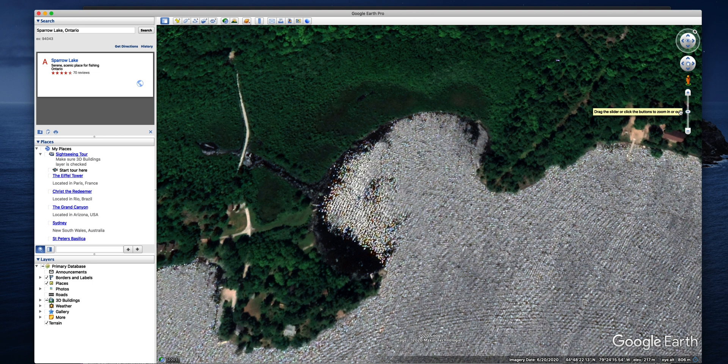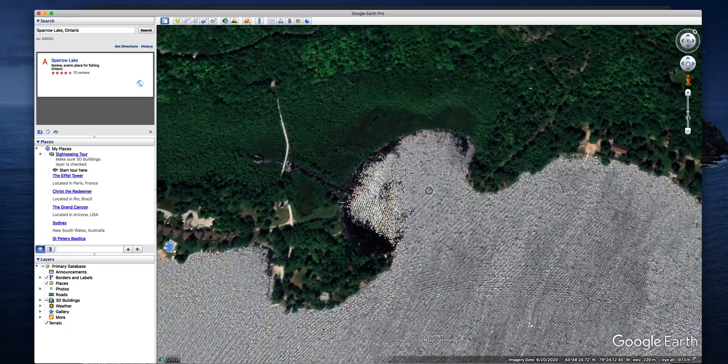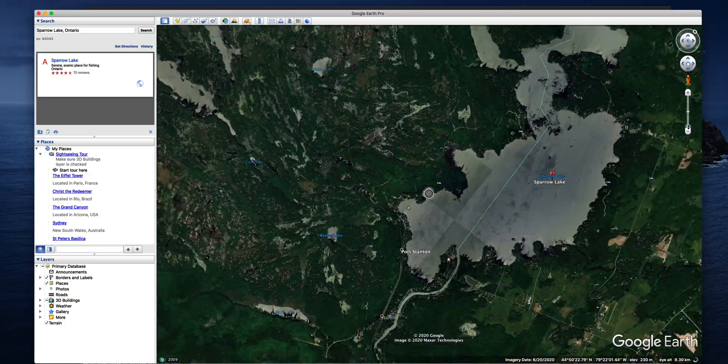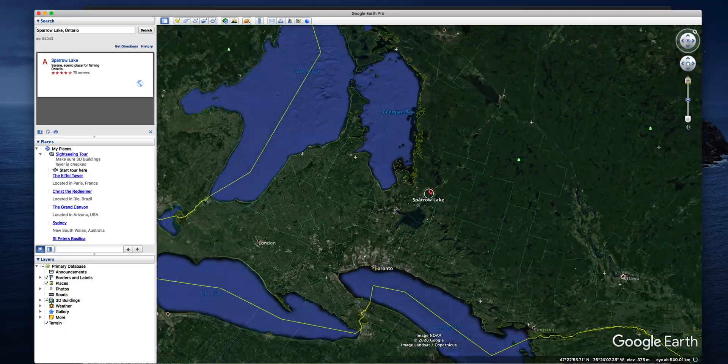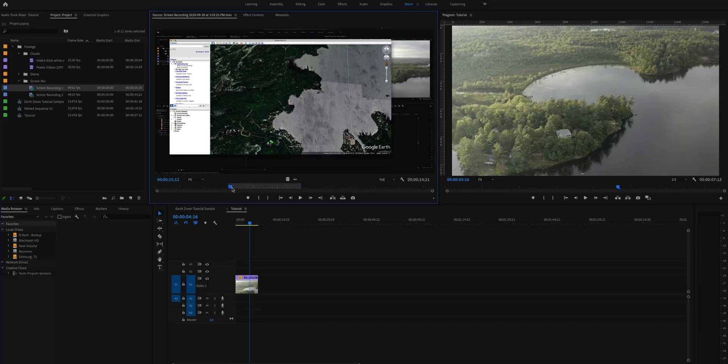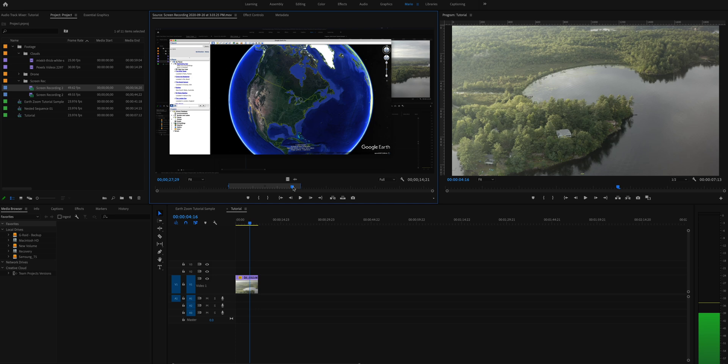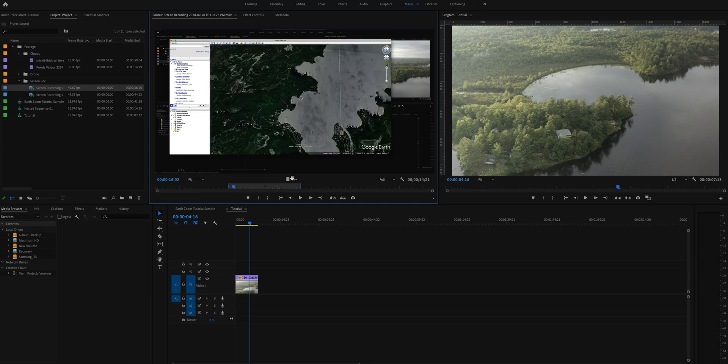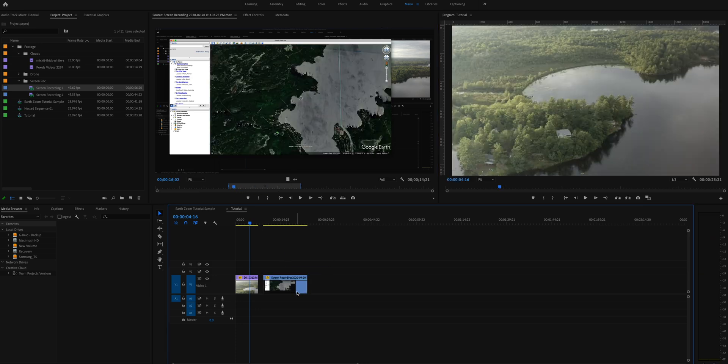So on the right side over here where you can zoom in and out, what you can do is just click and start zooming out. I have already pre-recorded this screen. And this is the part in the video that I want to use. So I'll click and drag it into my timeline.